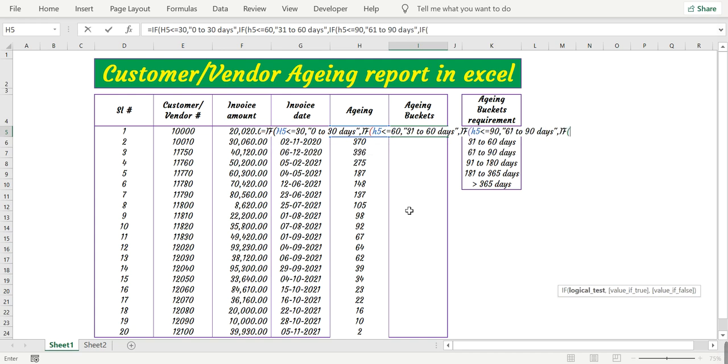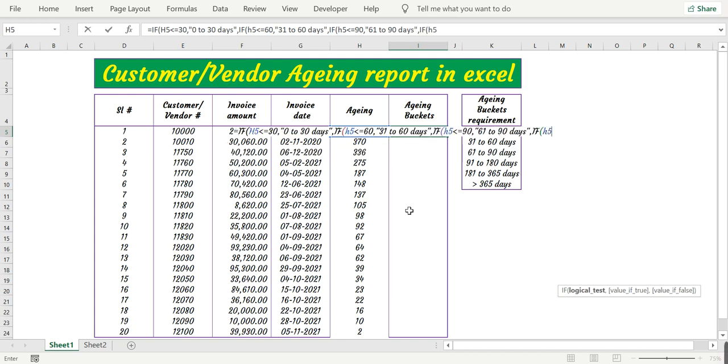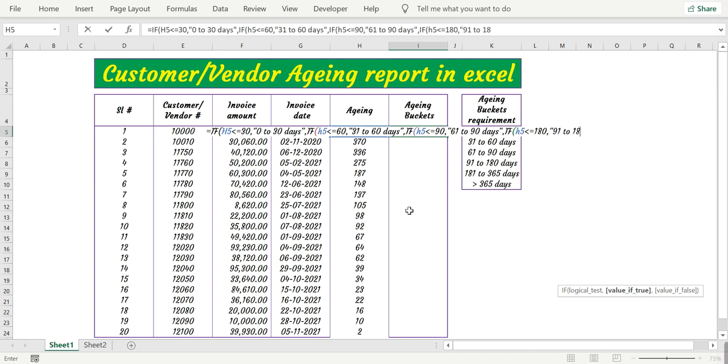Then again if H5 is less than or equal to 180 then 91 to 180 days.